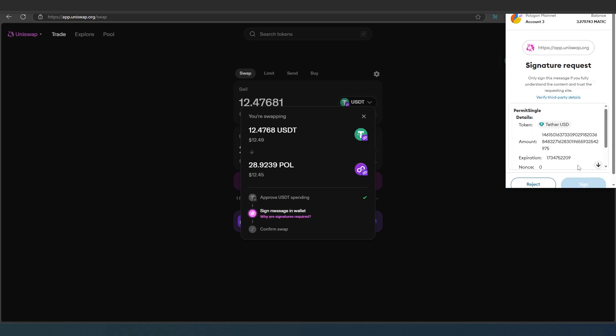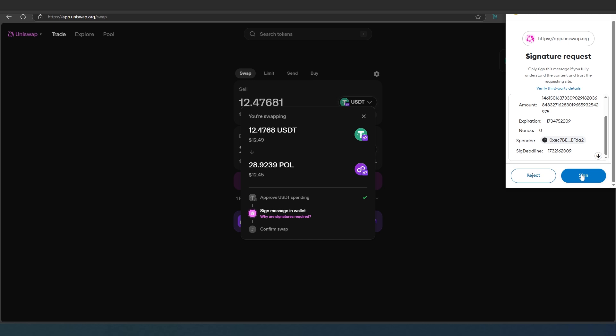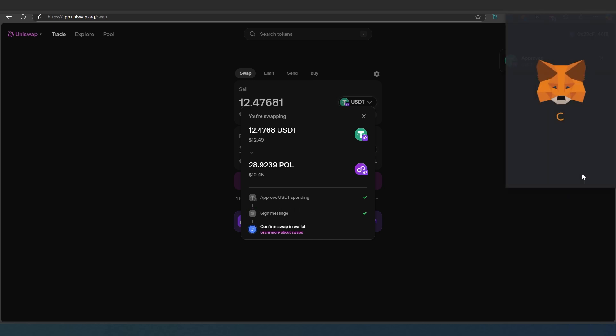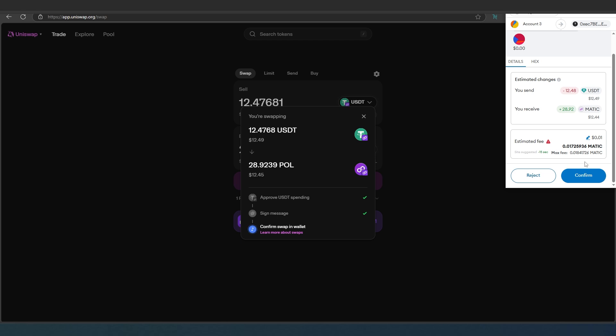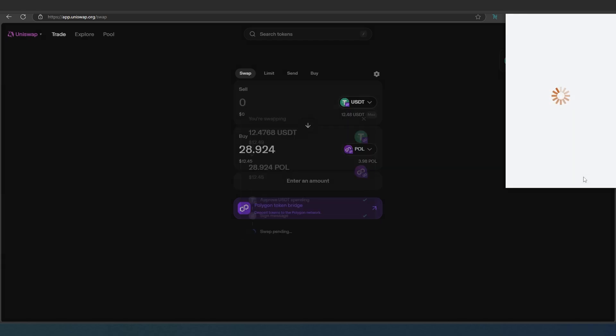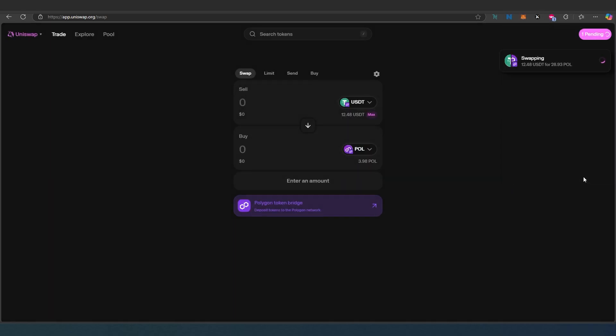Once it's approved we need to sign the transaction. Scroll down and press on sign. Now we need to confirm one more time exactly what we're doing and the estimated gas fees. Polygon is super cheap. It's only going to charge me one penny. Then I'm going to press on confirm and that's it.